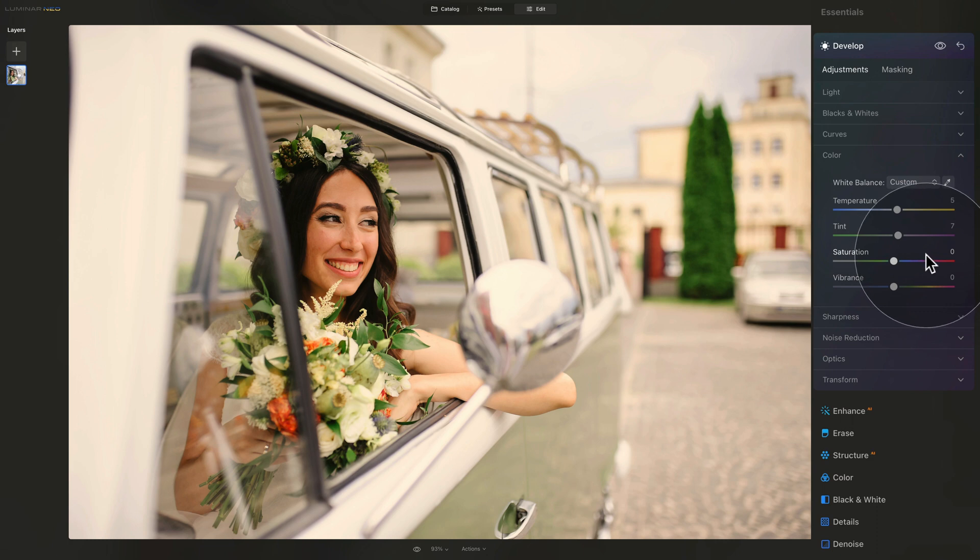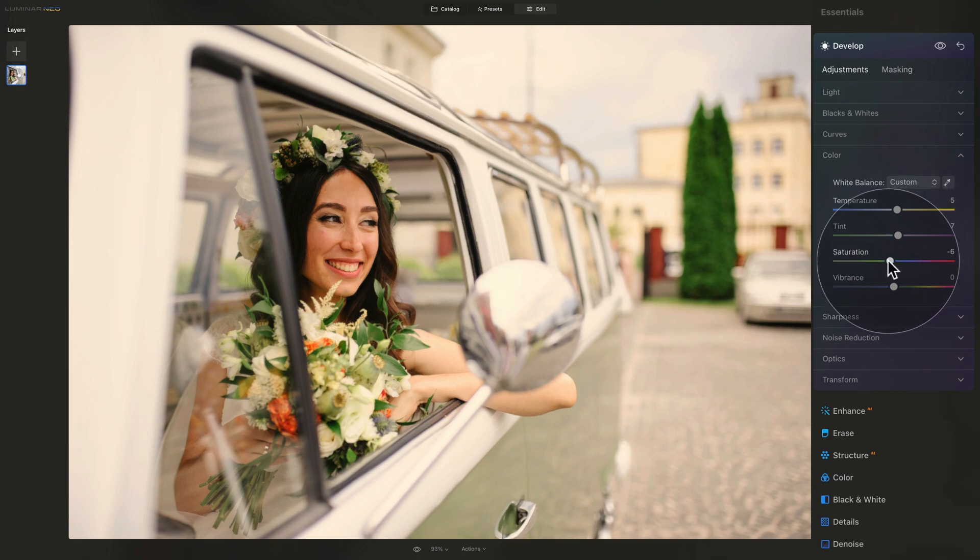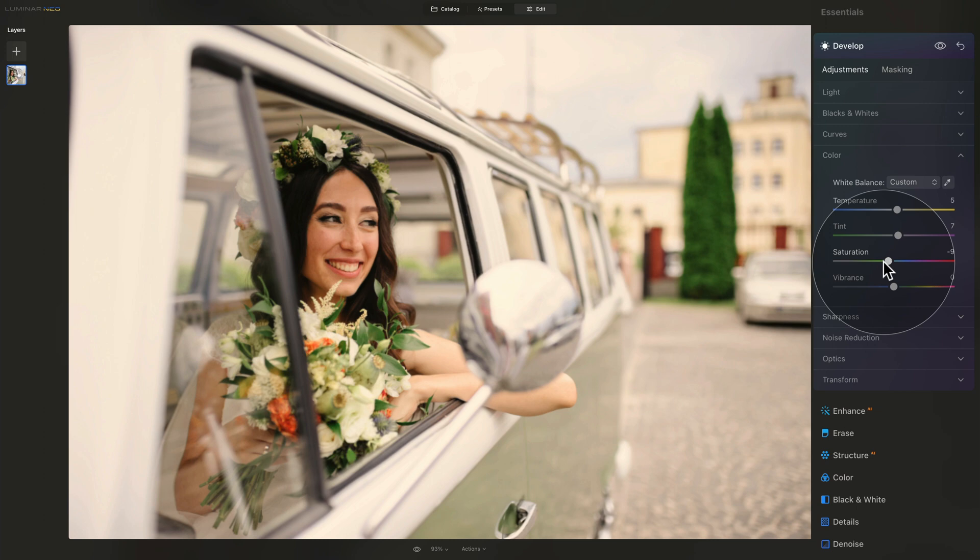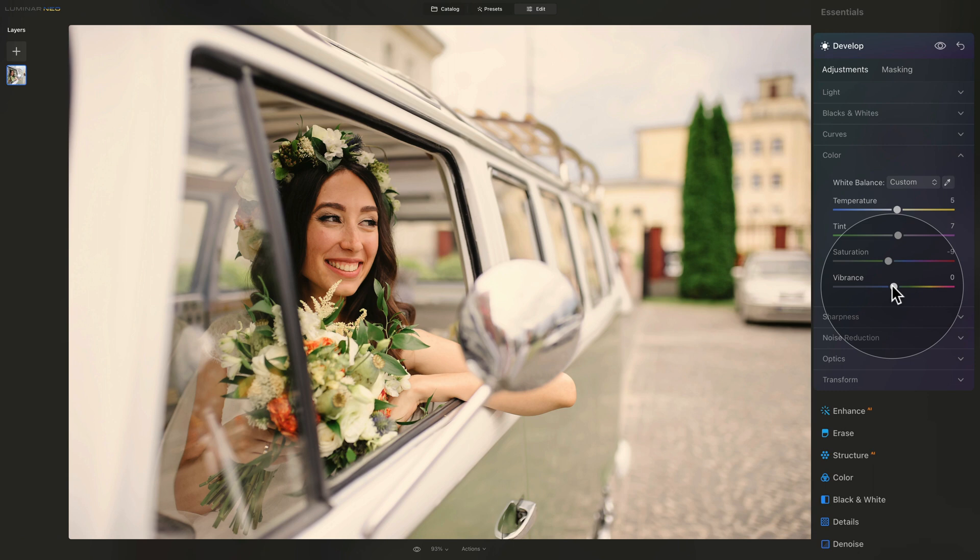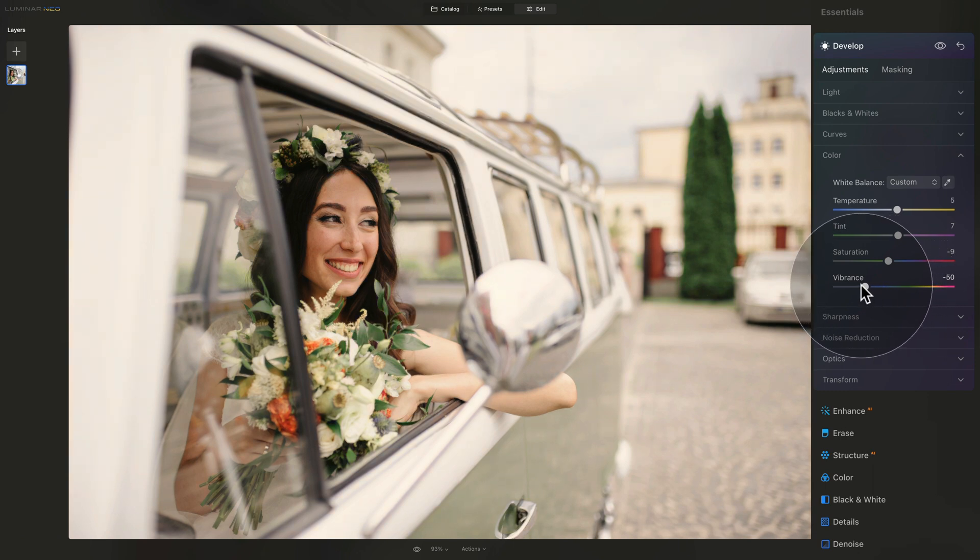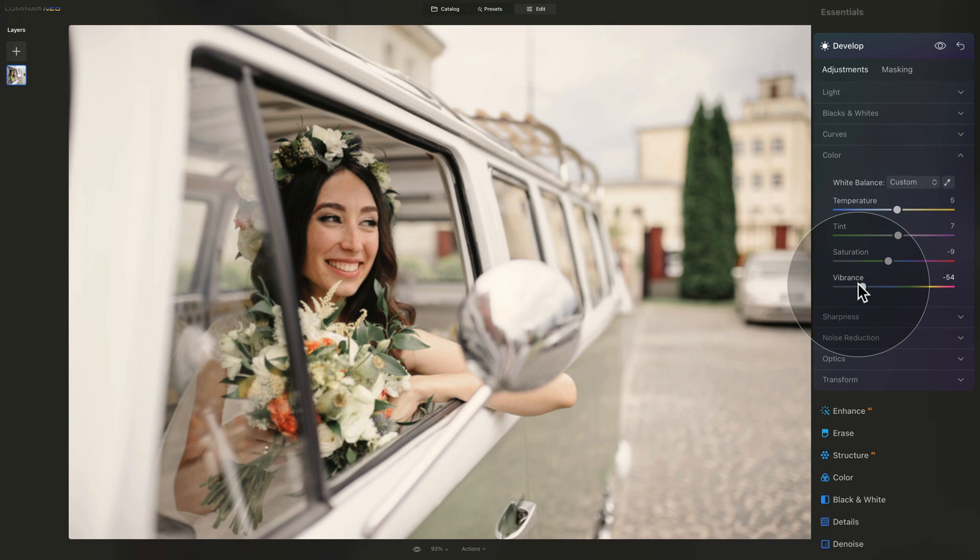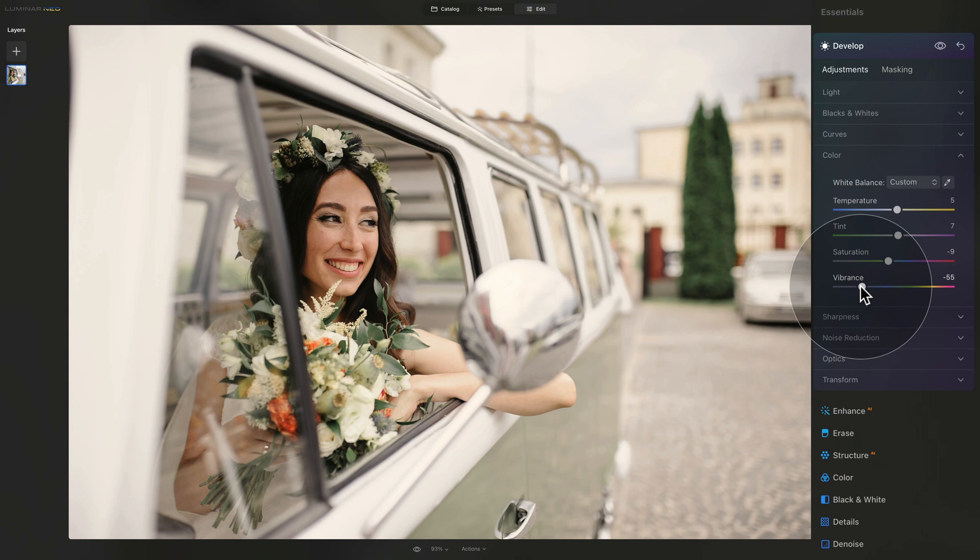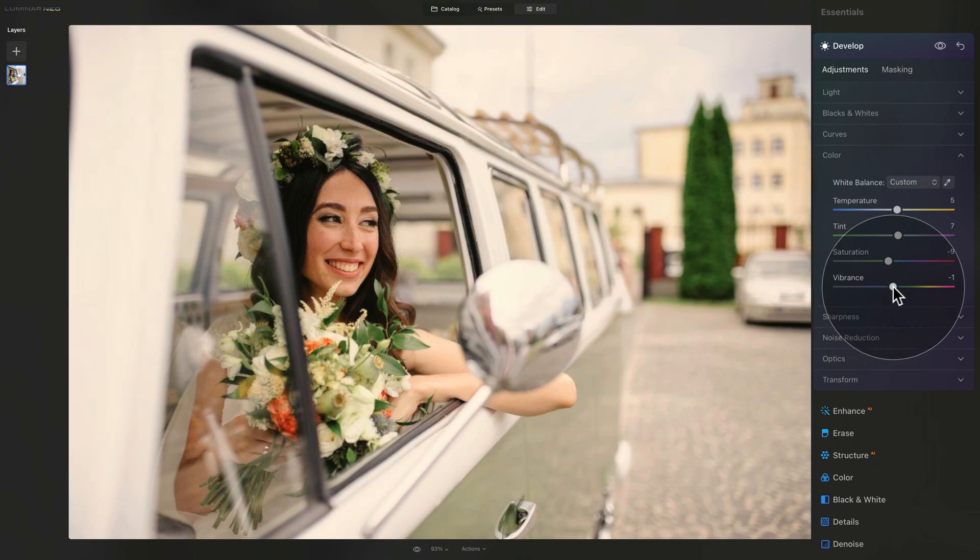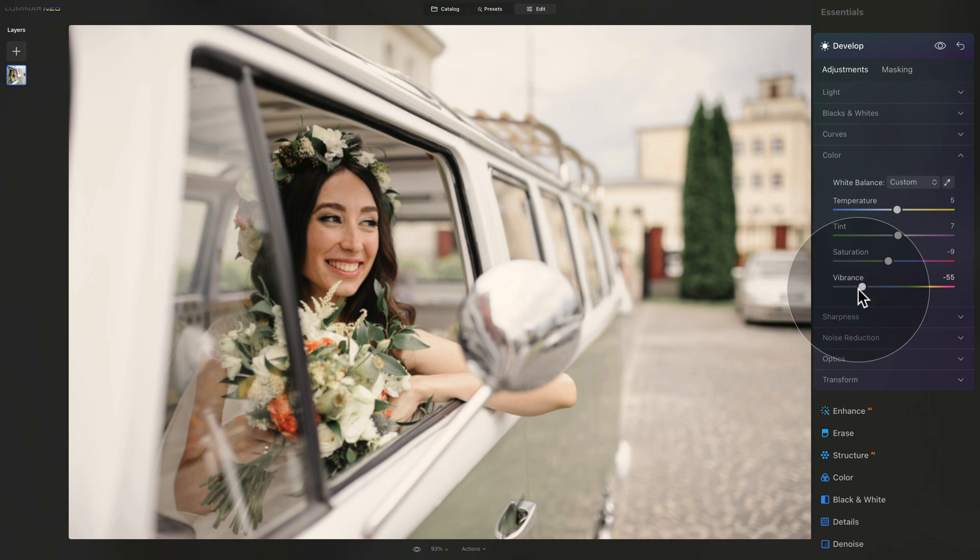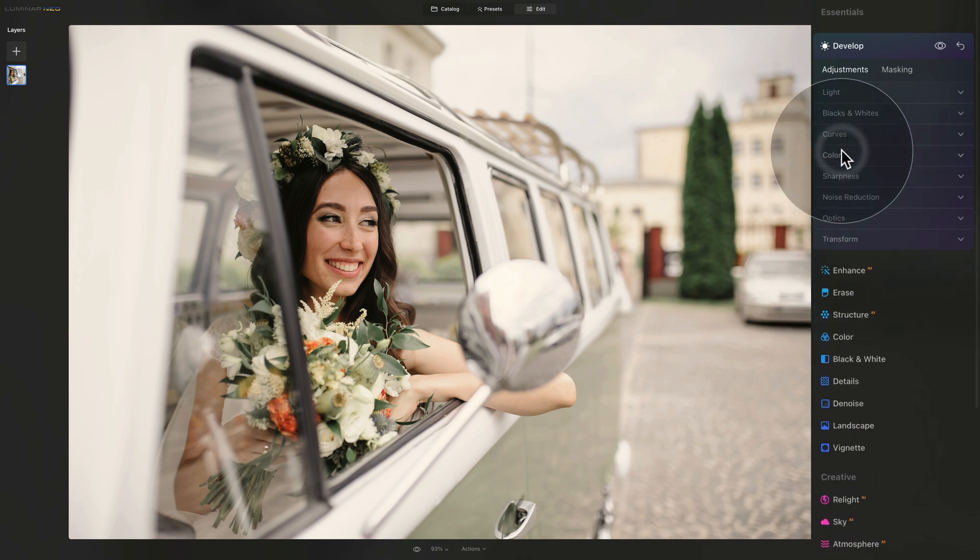Once we finish with the white balance, we can move into the saturation and vibrance. The retro look usually looks quite washed out. So for this, we need to actually remove some of the saturation. We're going to start with the saturation slider and go somewhere around minus 10. After that, we're going to use the vibrance slider, and that's where we are really going to remove most of the color. So we're going to push it to somewhere around minus 50 or even minus 55. Can you see how that helped us to create the washed out look? Let's have a look at the before and after. It not only reduced some of the saturation, but it also removed good amount of the warm temperature.